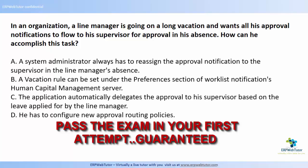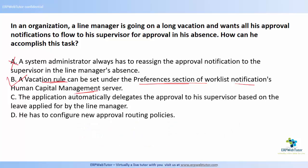Answer choice A says a system administrator always has to reassign the approval notification to the supervisor in the line manager's absence. If you have any knowledge about setting up vacation rules, you know the manager is capable of doing it himself, so this is not the only option. Answer choice B says a vacation rule can be set under the Preferences section of the worklist notifications Human Capital Management server — this is a correct statement.